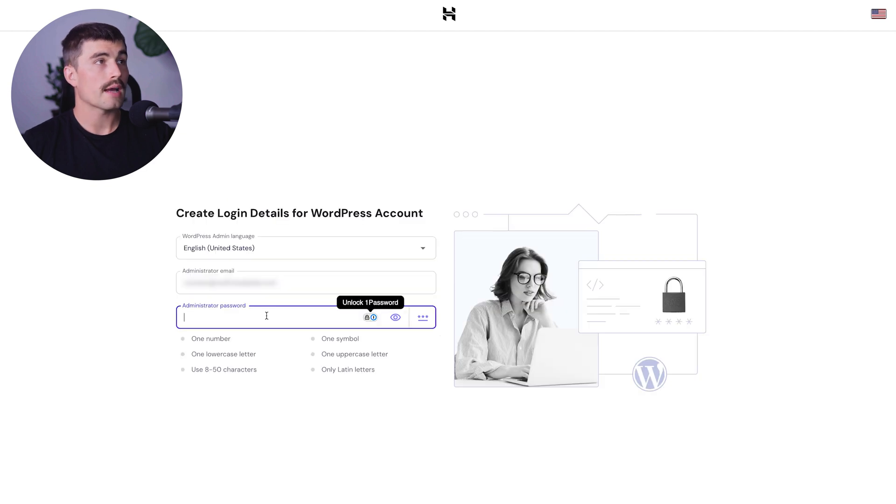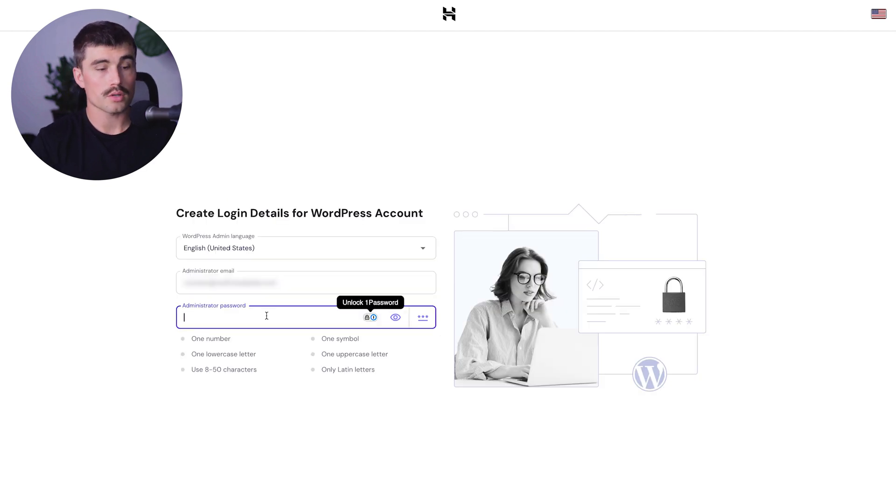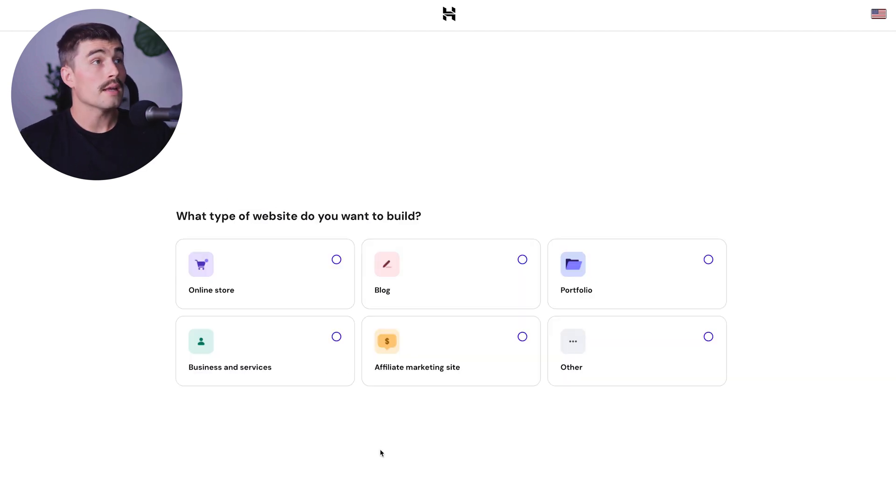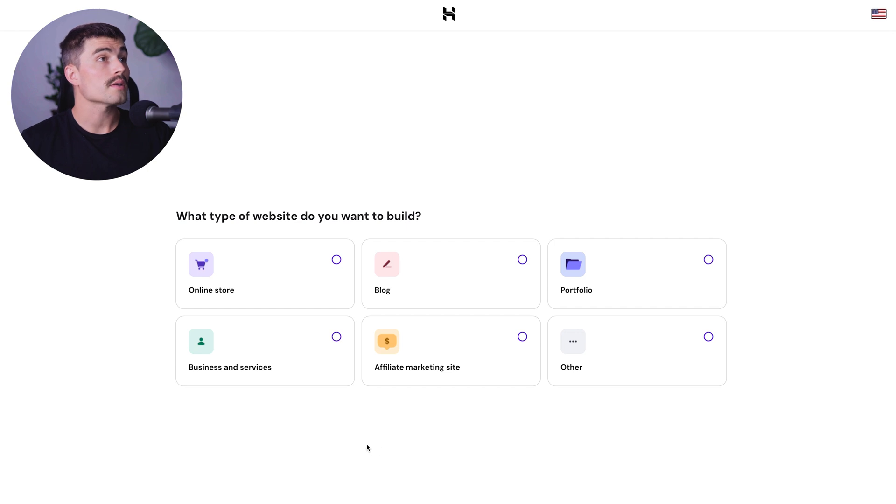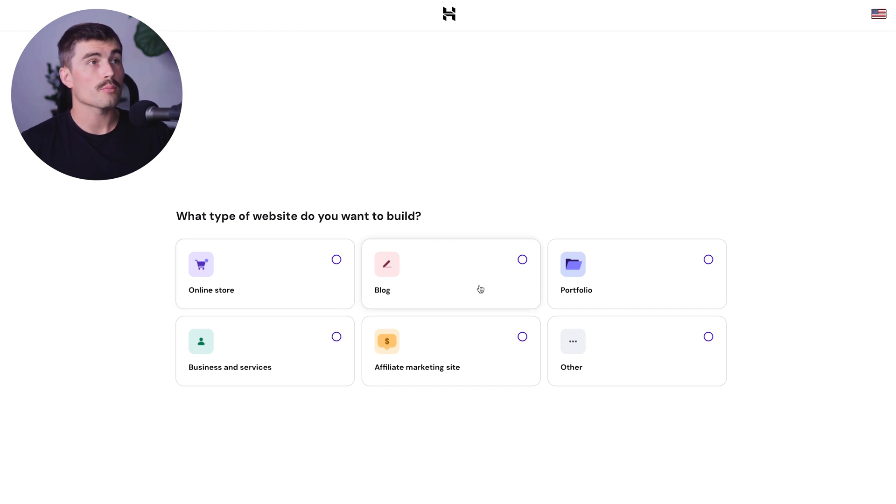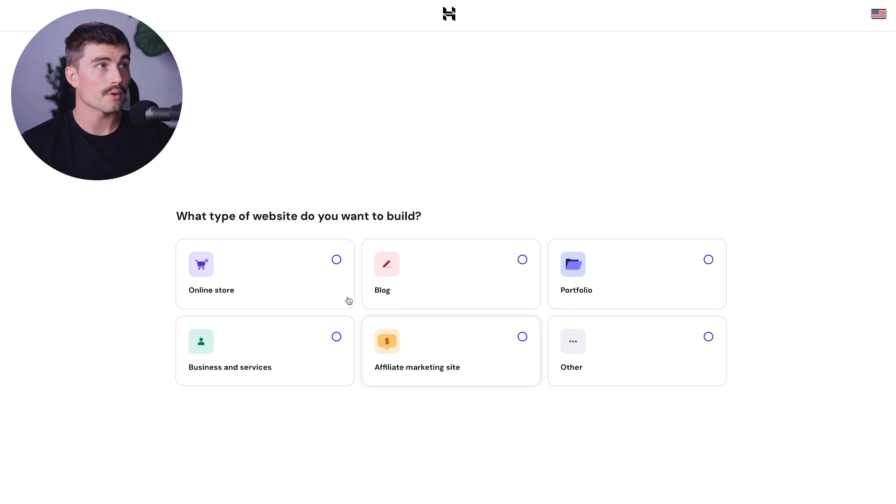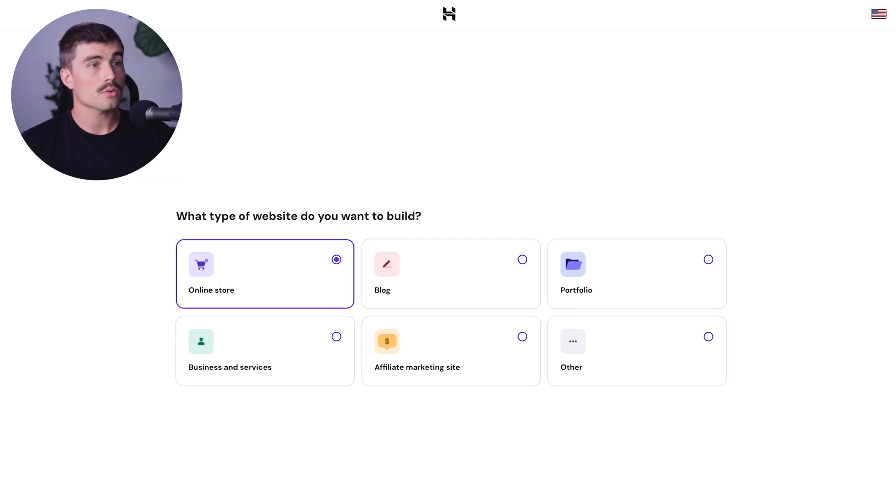Next it asks what type of website you want to build: online store, blog, portfolio, business and services, affiliate marketing site, or other. We're going to click on online store and hit next.